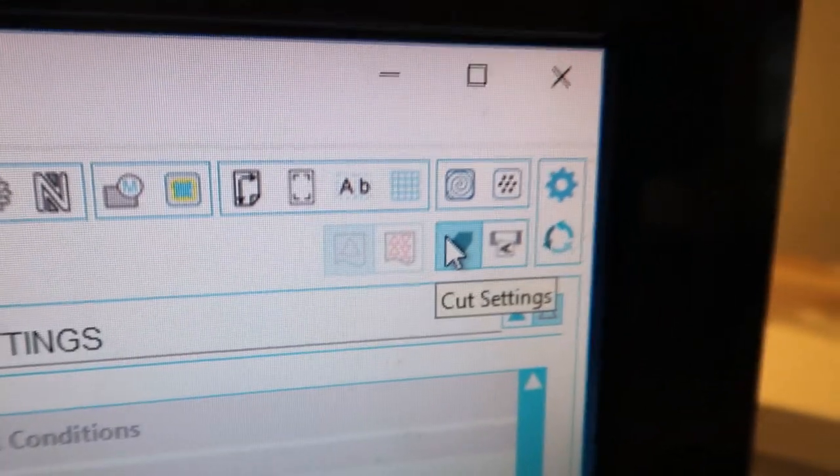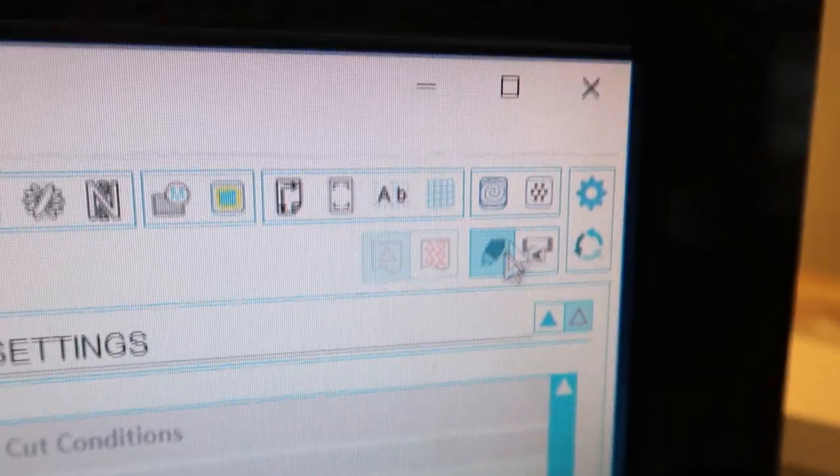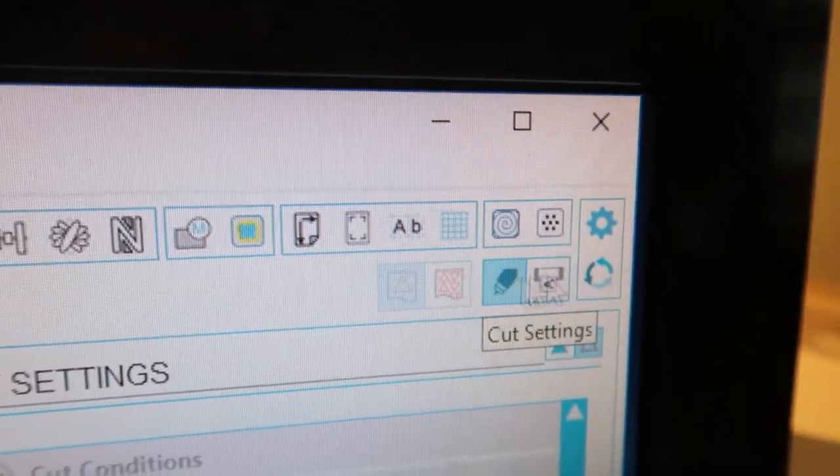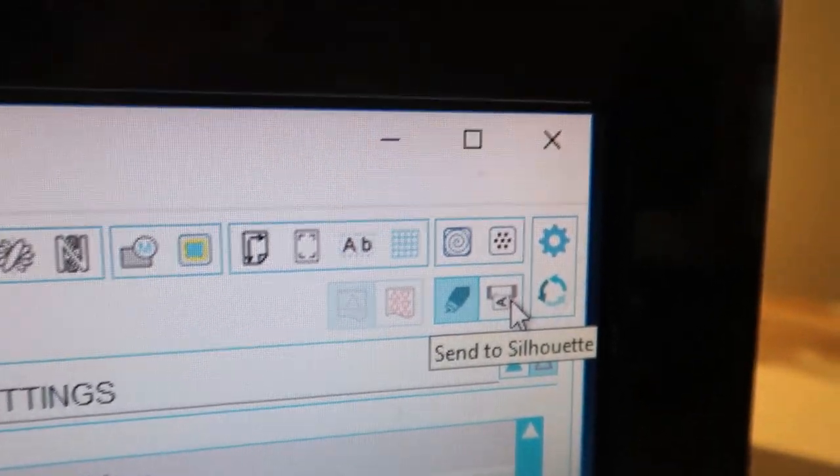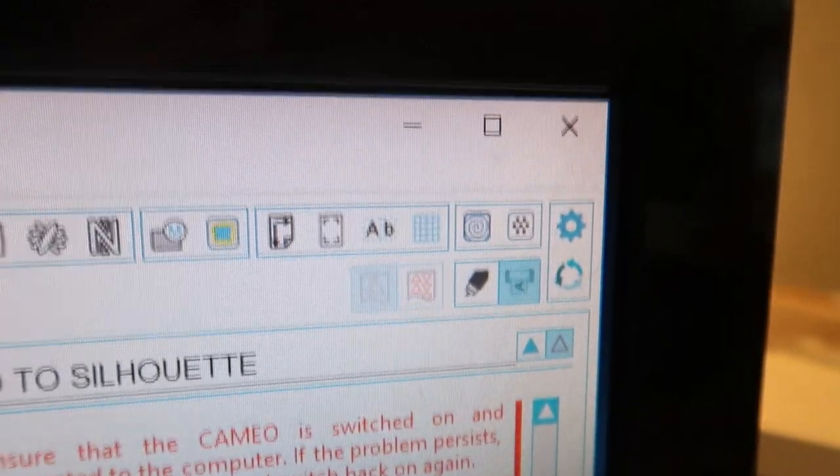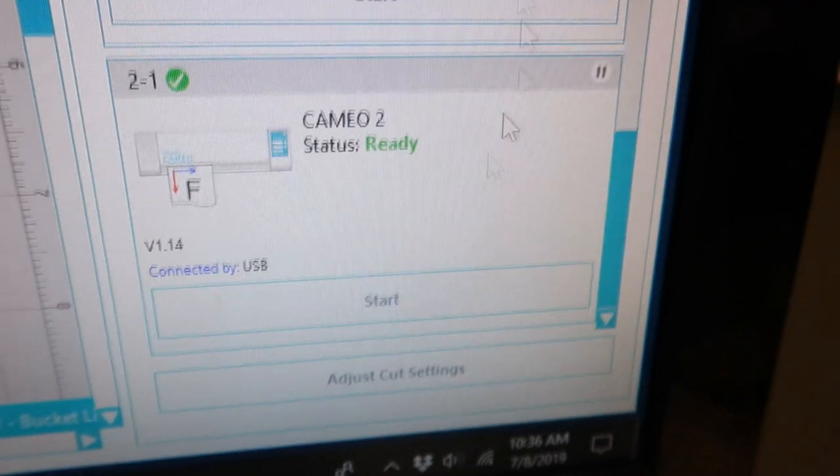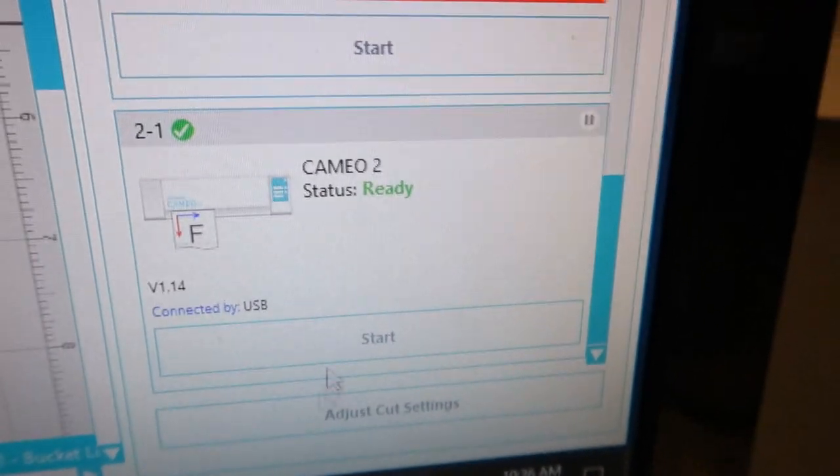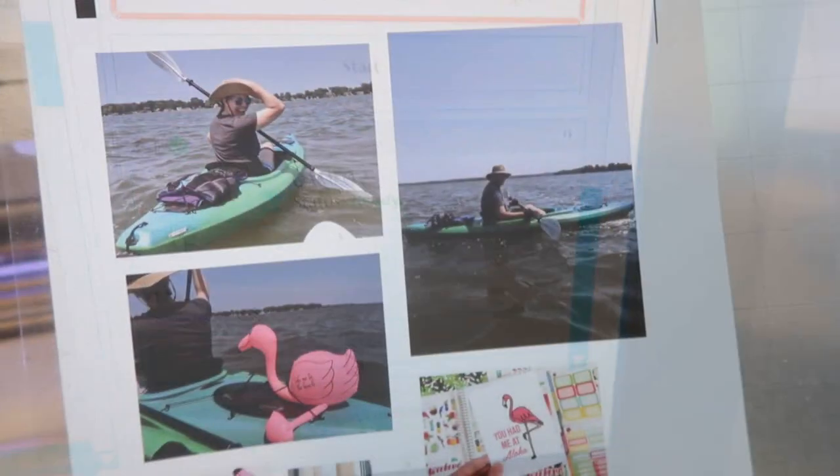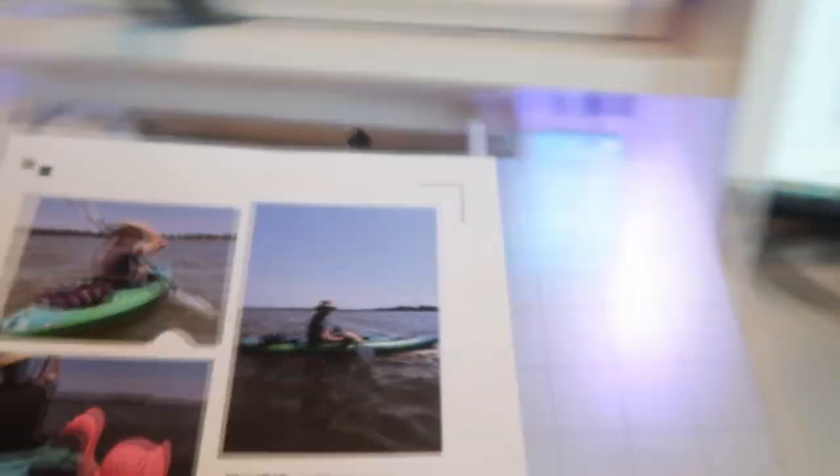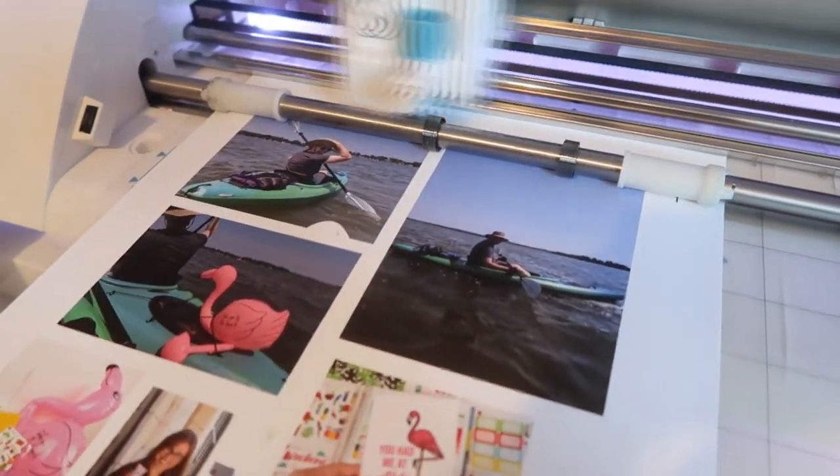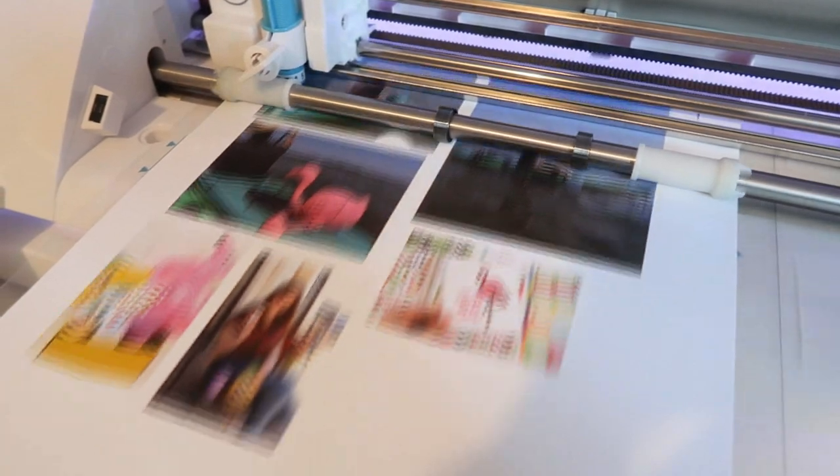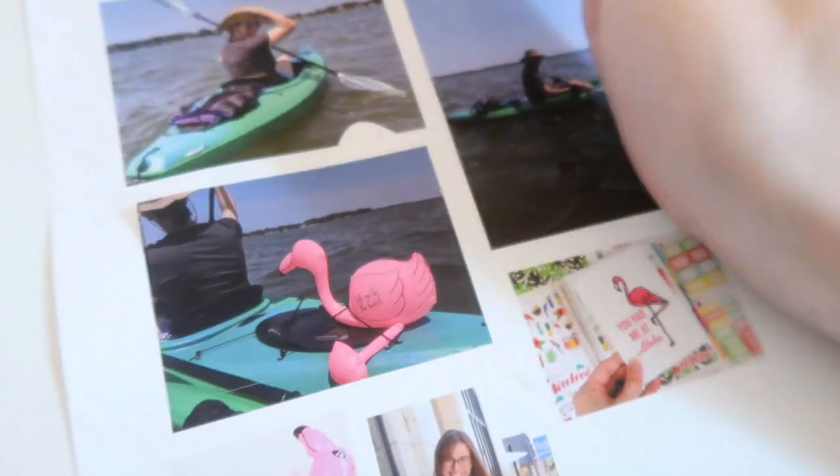So in order to get to the cut settings you click on this little guy and then you head over to the send to silhouette button. If you have multiple silhouettes like I do you got to look for whichever one you want to cut and then hit start. So this is how it printed and how the photos turned out and then I'm just going to load it into my machine. So now I can just peel off the stickers and put them wherever I want.